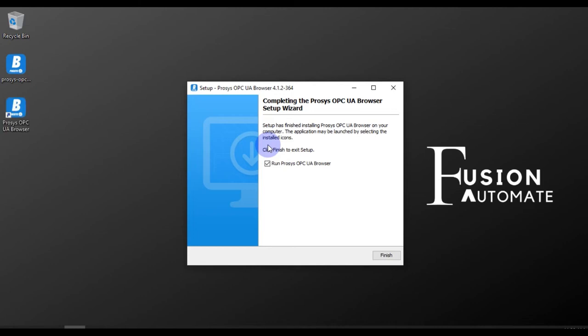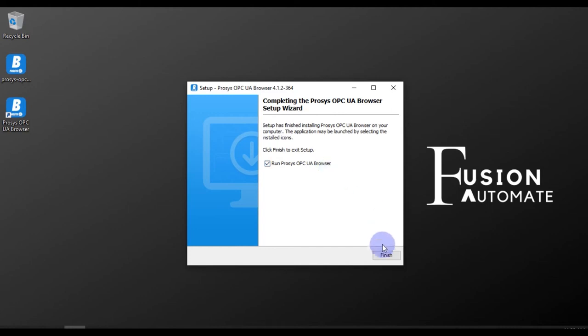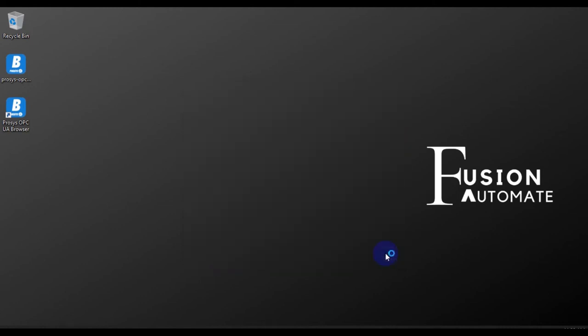As you can see here, our Prosys OPC UA Browser software is installed successfully. Now we will tick this checkbox 'Run Prosys OPC UA Browser' and then we will press Finish so it will run this software.